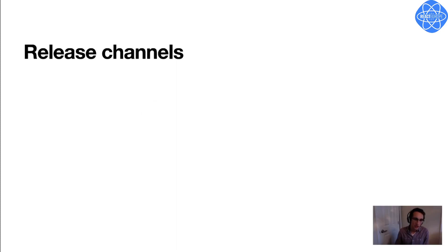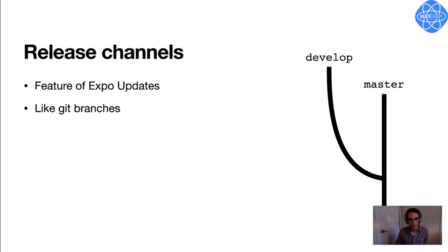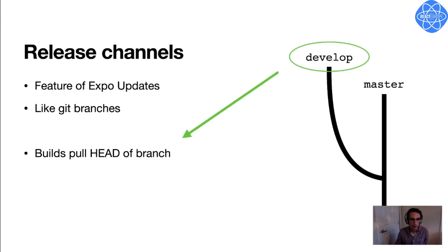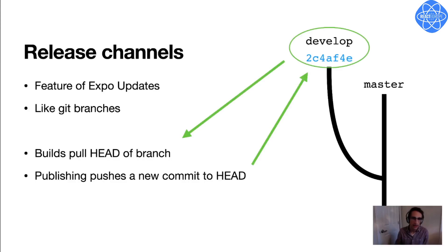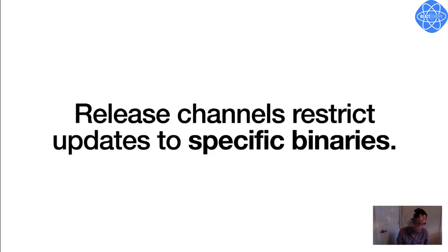Well, one way I can do that is by using release channels. Release channels are a feature of Expo's update service that are sort of like Git branches. When you make a build, you can point the build to a specific release channel, and it will always pull the latest update from that channel, which you can think of like pulling the head of that branch. And then any time you publish a new update to that release channel, it's like pushing a new commit onto the head of that branch.